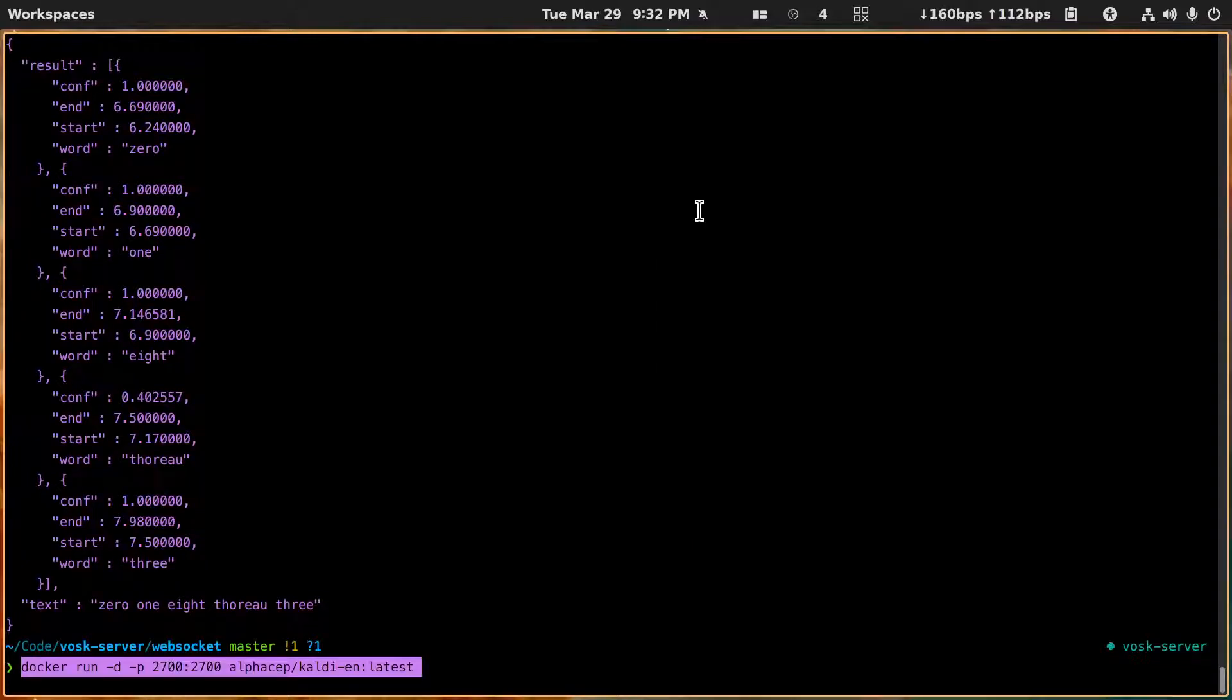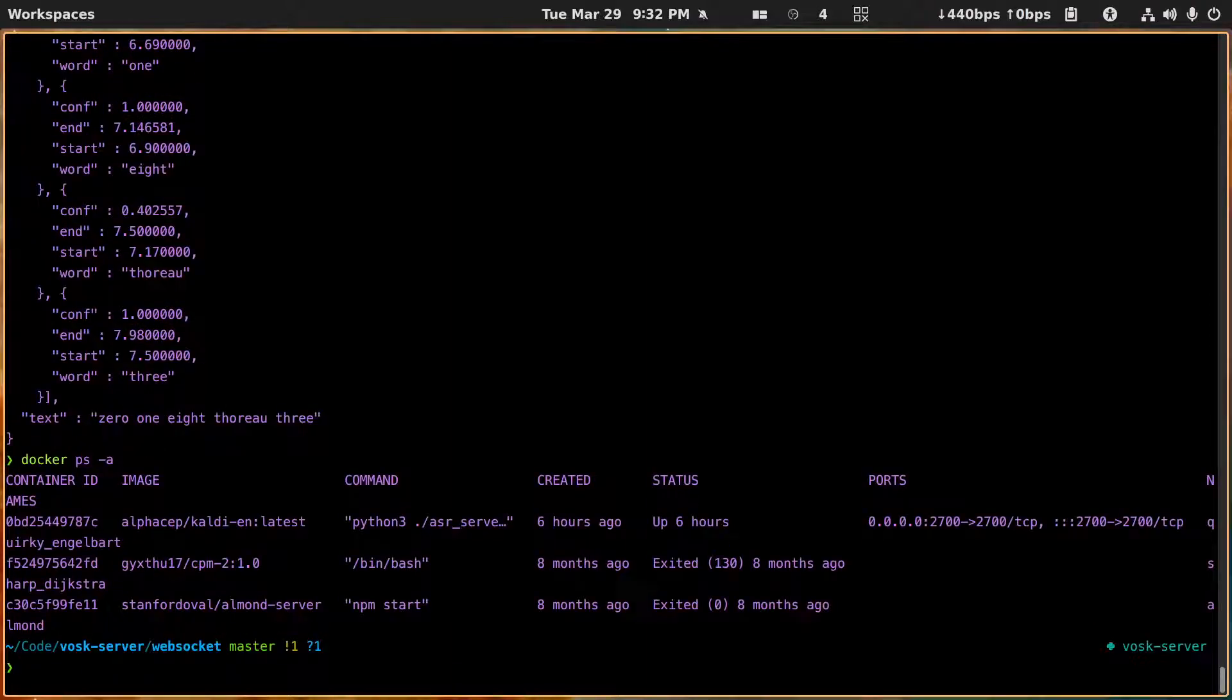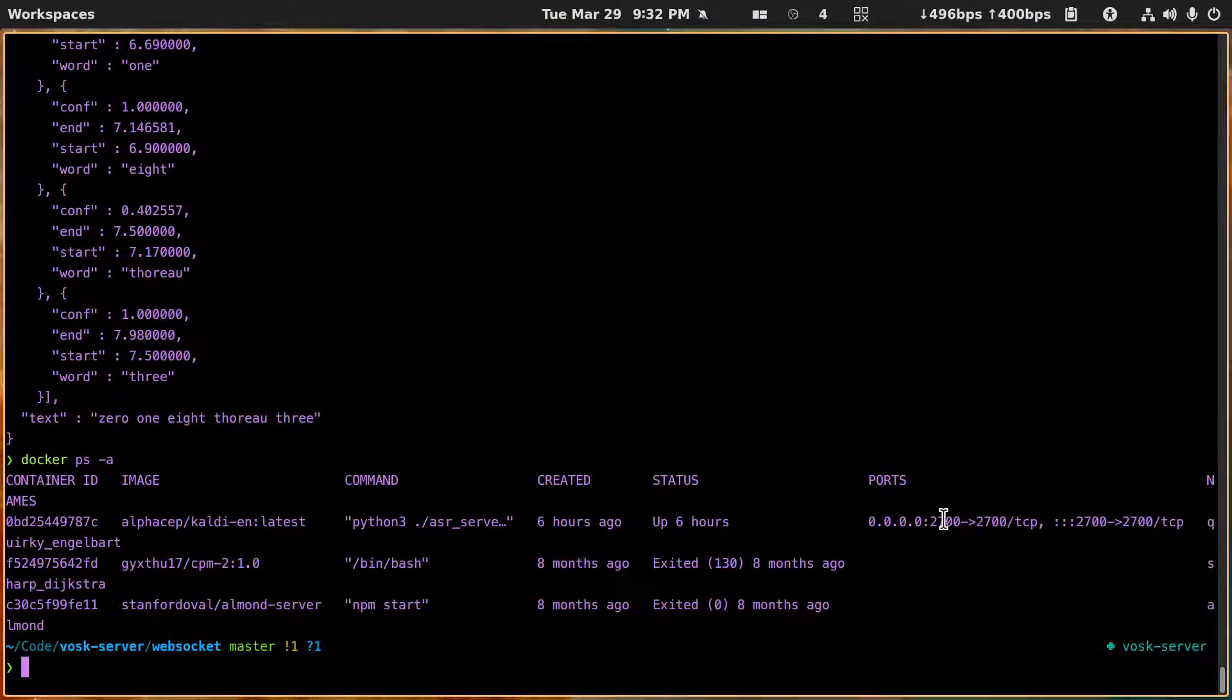All right, now I'm not going to do this because I've already done it. And so what I can do is a docker ps -a and you can see here this has been running now for six hours on port 2700.